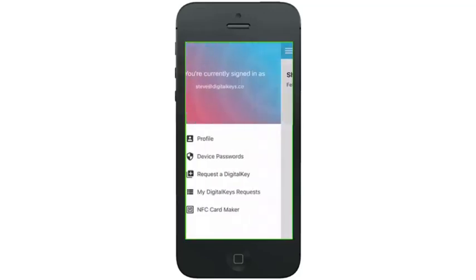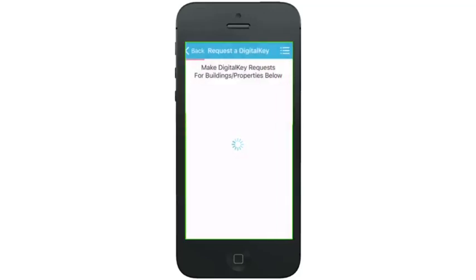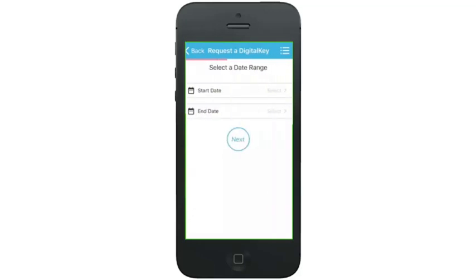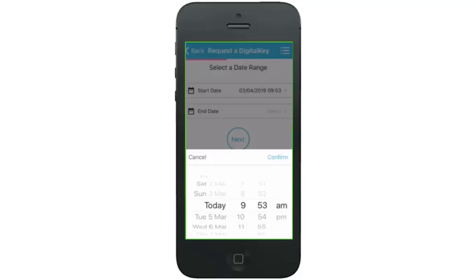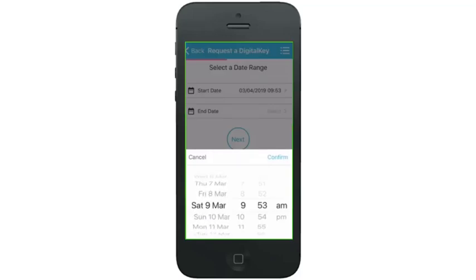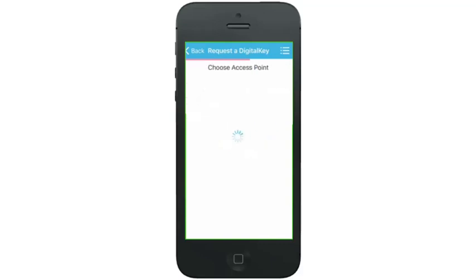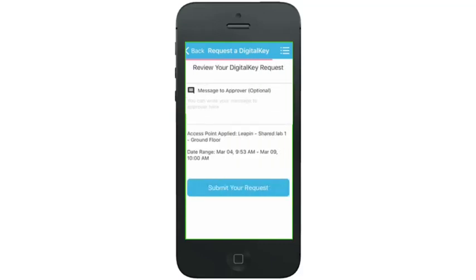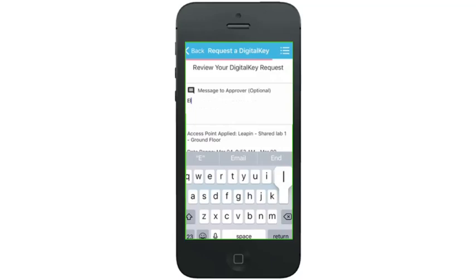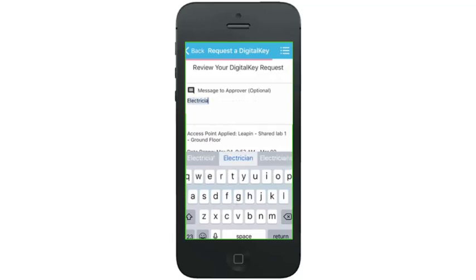We're going to make a request for a digital key inside our app. Select the building, then go into the calendar to choose the date and time that we want this digital key to work for. You can select any date and time you want here by scrolling through, just like setting an alarm. Then I can choose my access point and also leave a message to the account administrator explaining why I want to access the space or room for this limited time period.